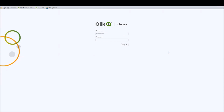Before starting, and like I said in the first video, this is not an introductory video of Qlik Sense, which means you need to be familiar with the QMC interface, the streams, the security rules, the active directory, and all the Qlik Sense basic administration.